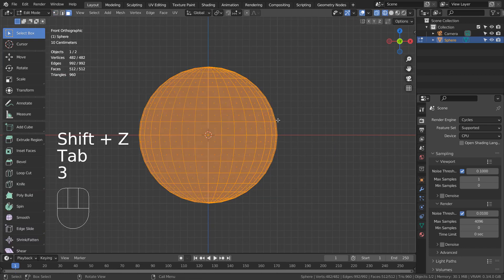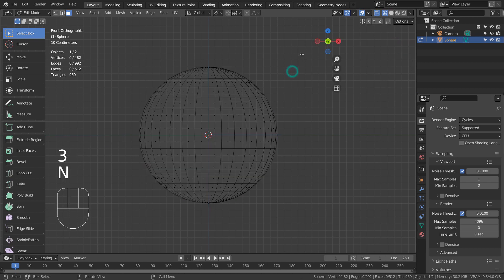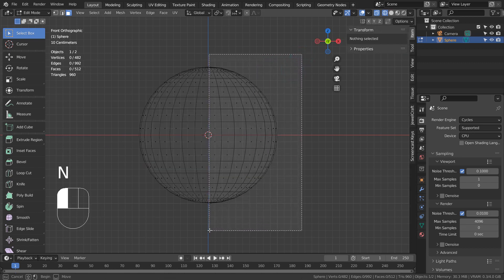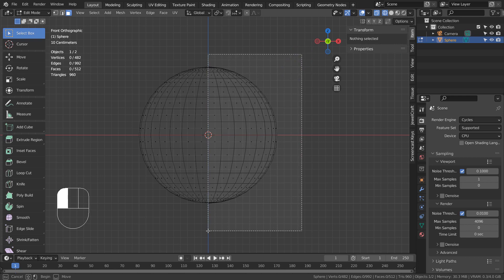In Edit Mode, Shift Z to Wireframe, and 3 to Face Select. Let's select the right half of the faces.